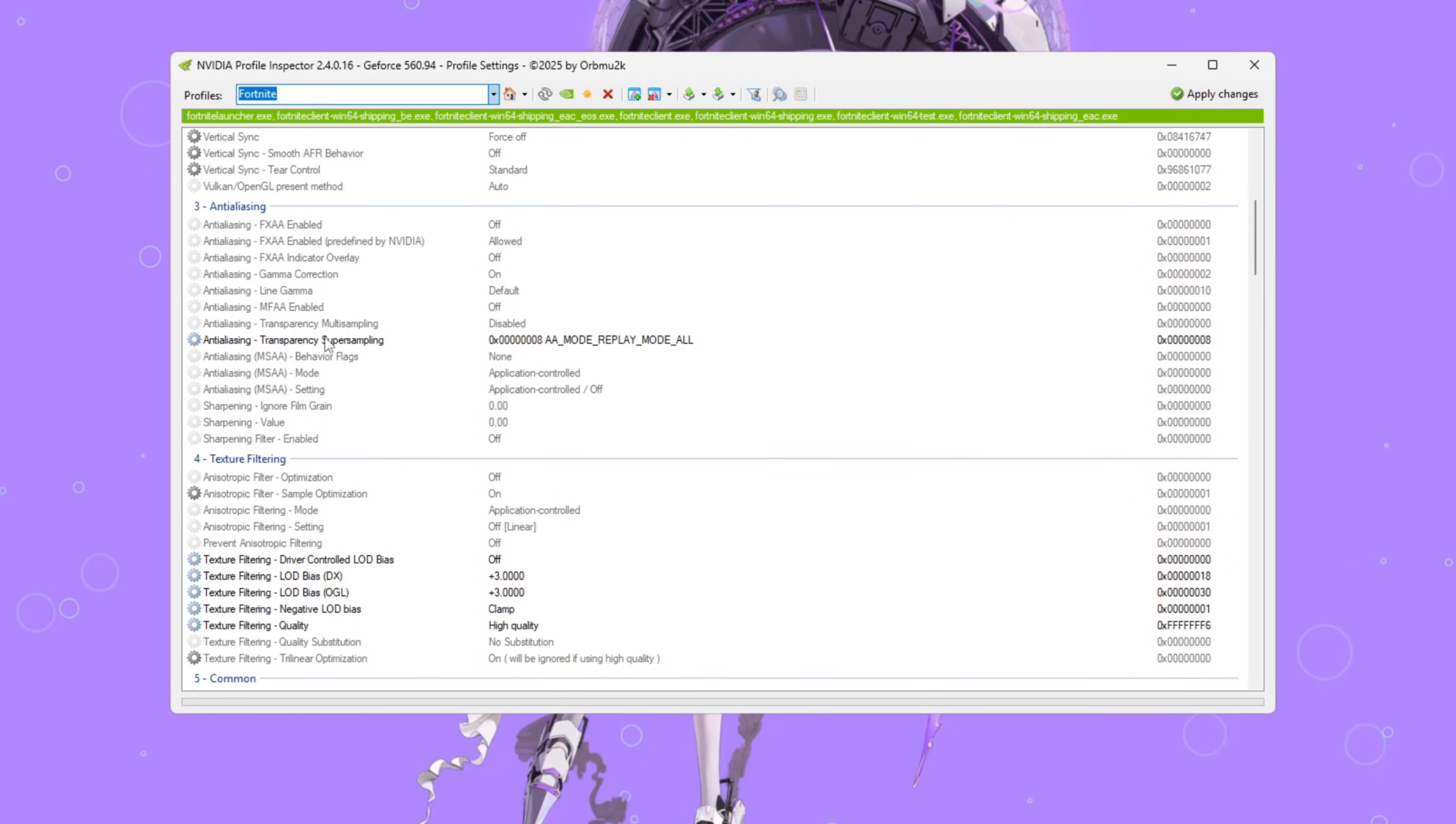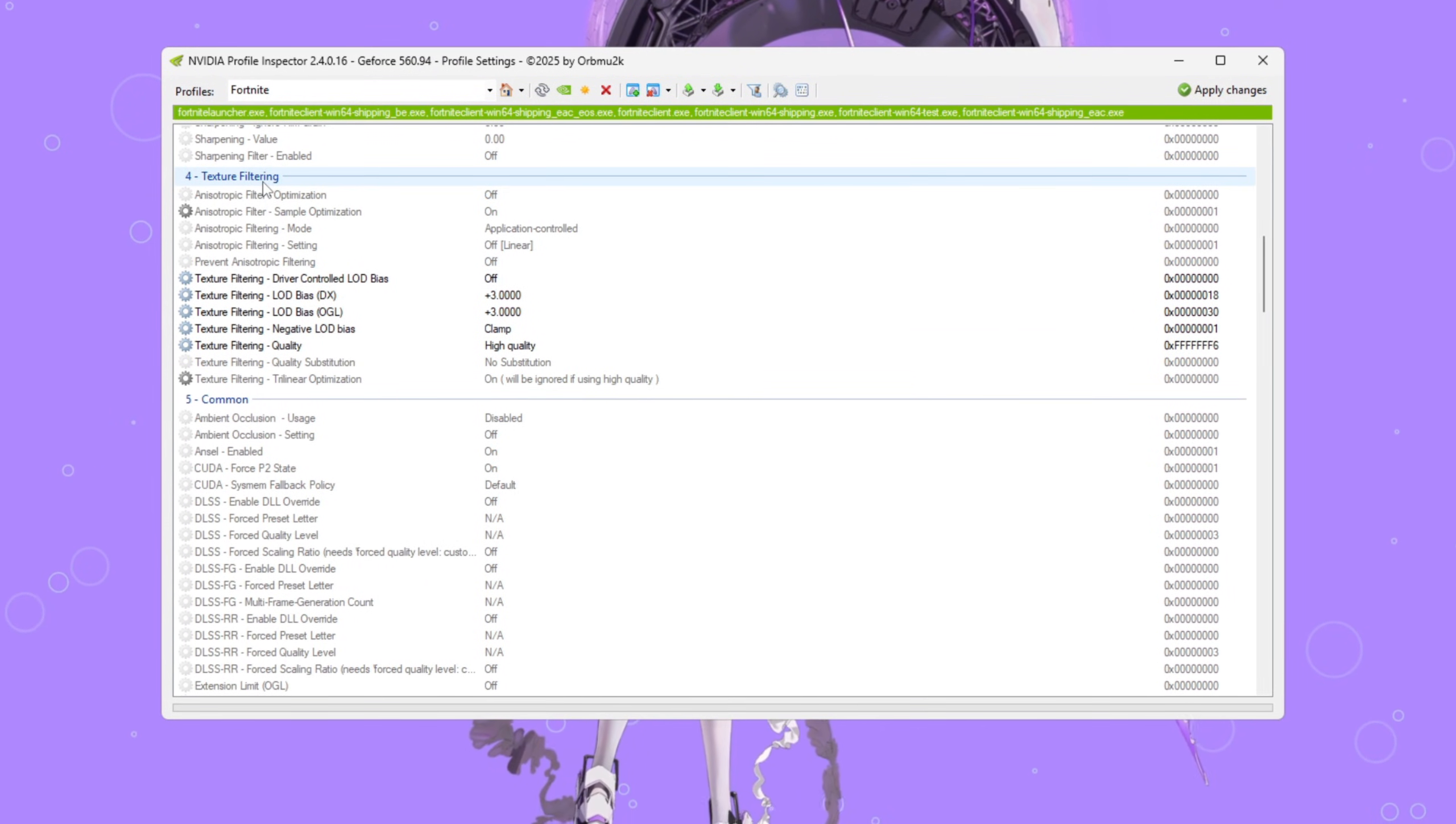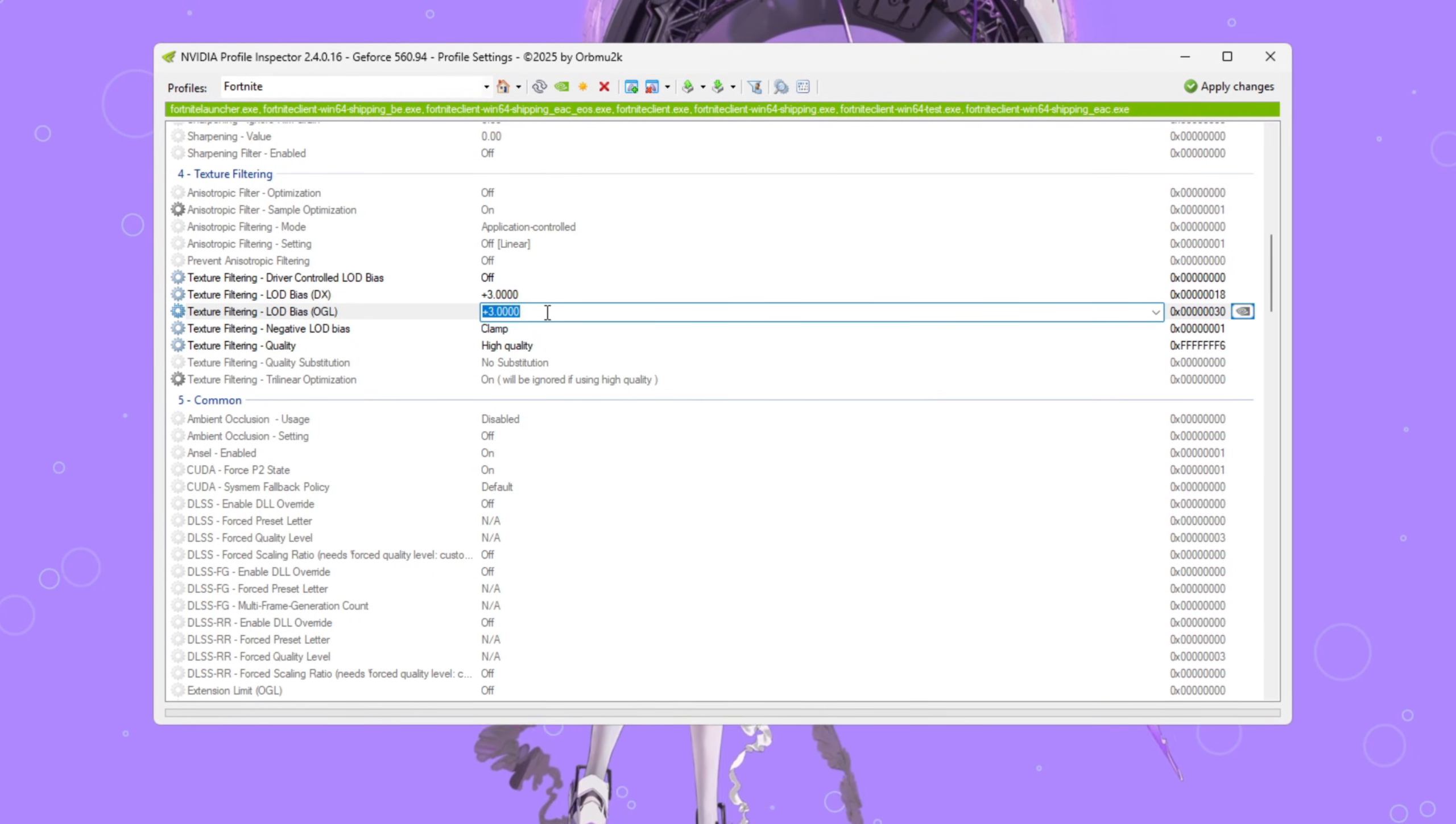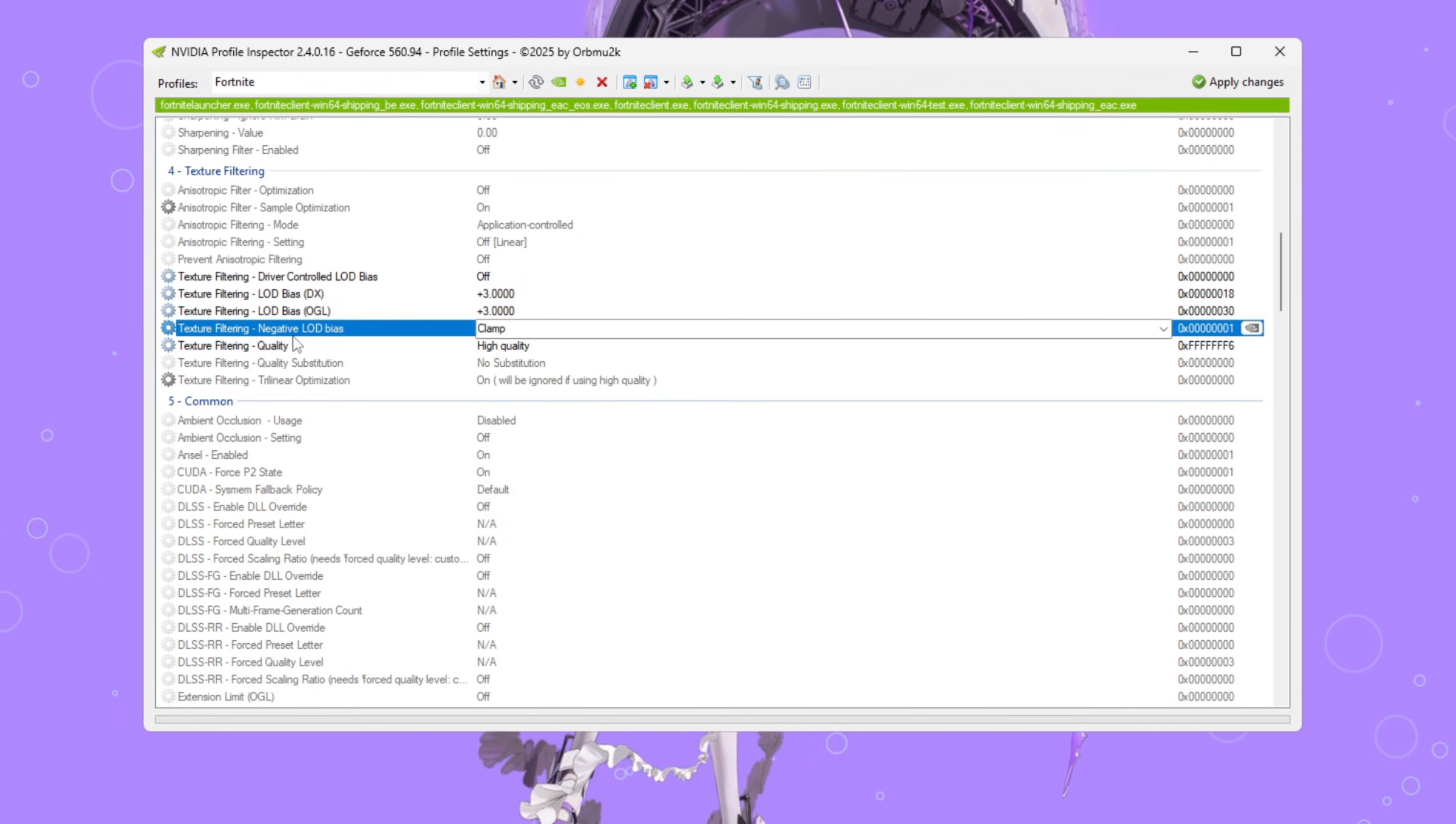In the Anti-Aliasing section, find Transparency Super Sampling and change it to 0x-TetraZero-0008. Next, scroll to the Texture Filtering section and make these changes. Turn on Driver Controlled LOD. Set both E-Bias DX and LOD Bias OGL to plus 3. These settings slightly reduce small visual details like grass and soft shadows, but they give a nice FPS boost, especially on lower-end PCs.